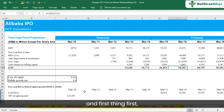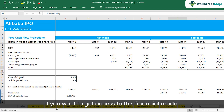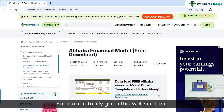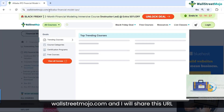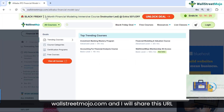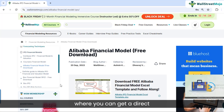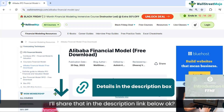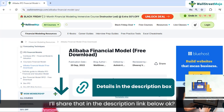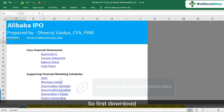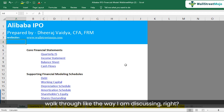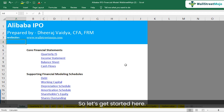If you want to get access to this financial model that we created, it's super easy. You can go to wallstreetmojo.com — I'll share the URL in the description link below where you can get a direct download of Alibaba's financial model. Download it first so it's easy for you to follow along as I discuss.